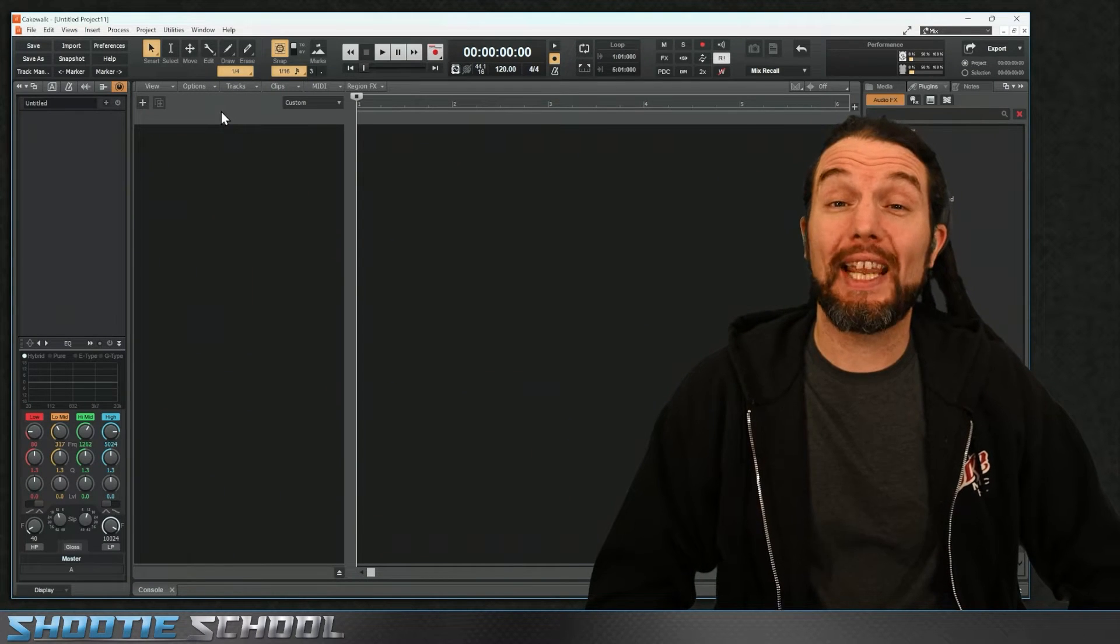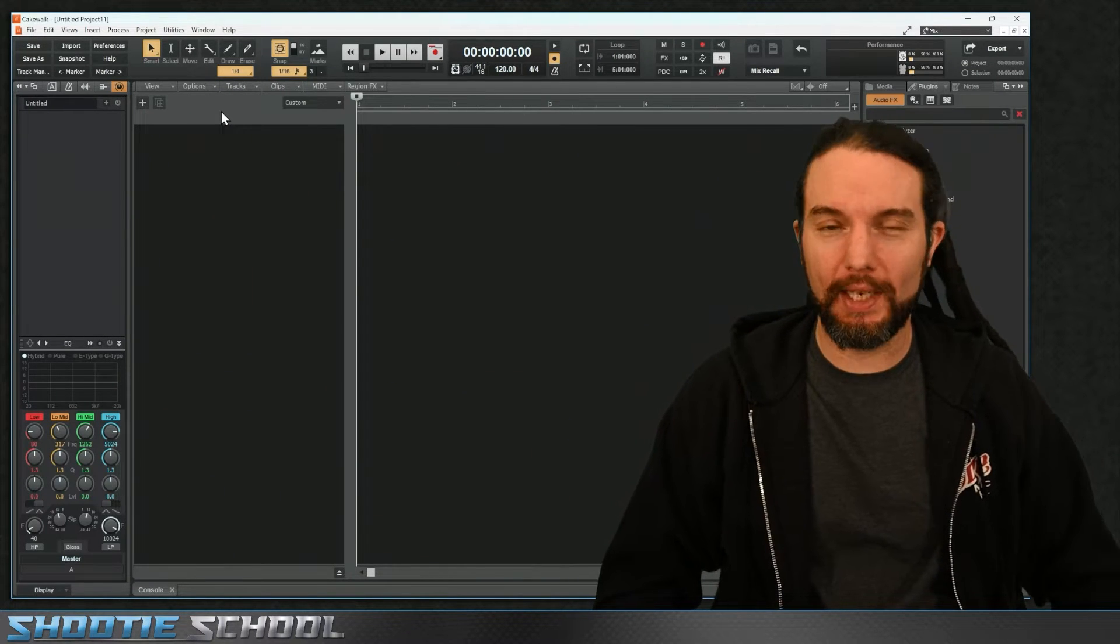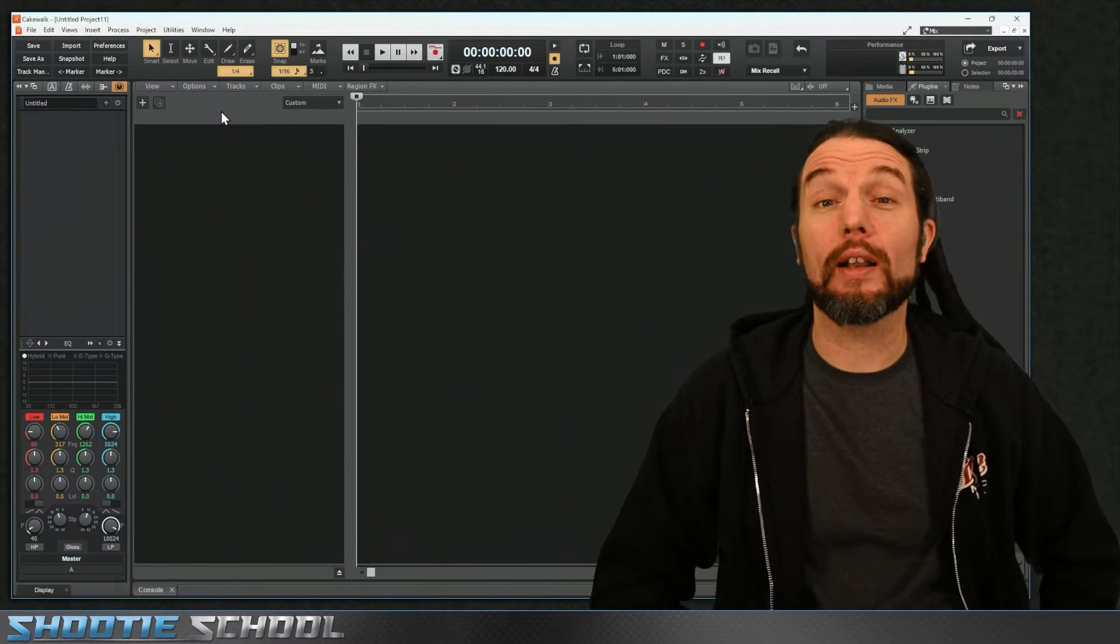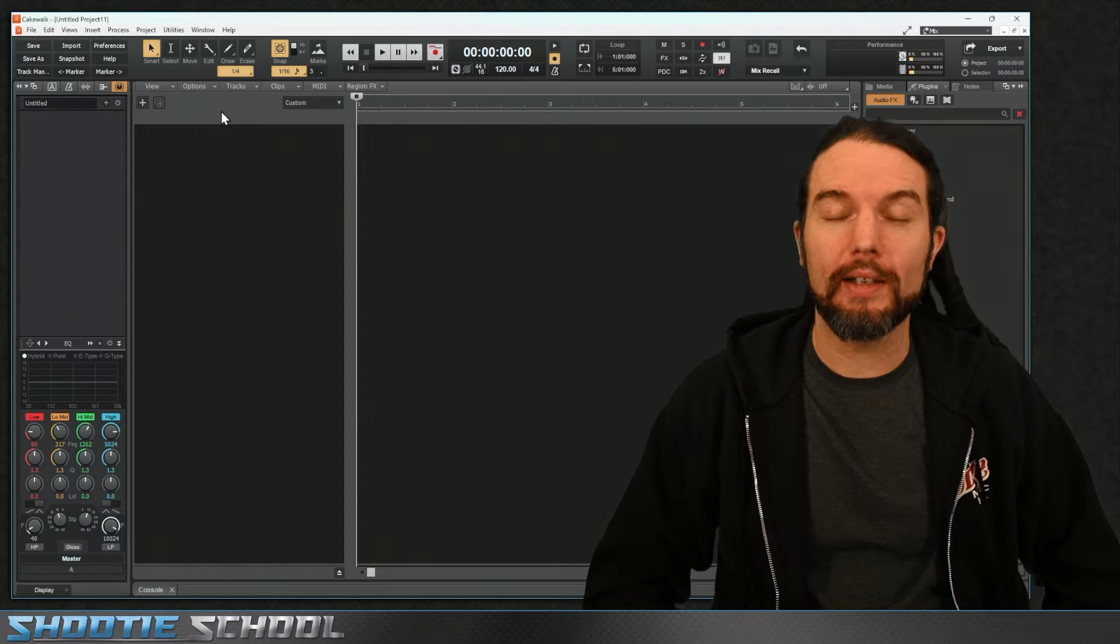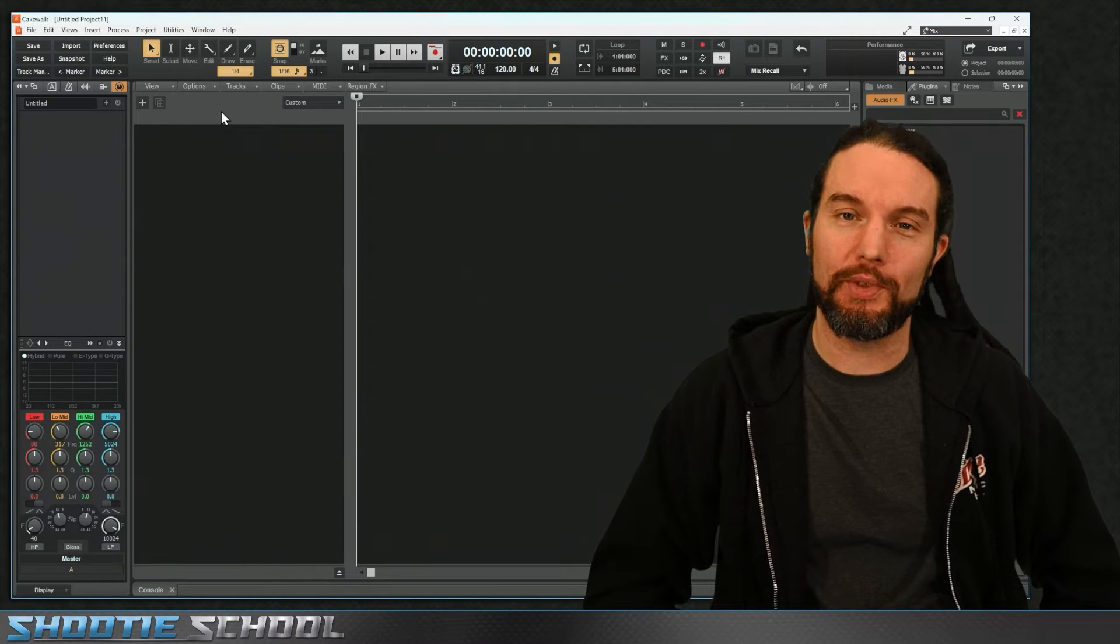I'm Sean from ShootySchool and today we're going to learn how to route EasyDrummer 3 in Cakewalk. Cakewalk is a free DAW for PC users.